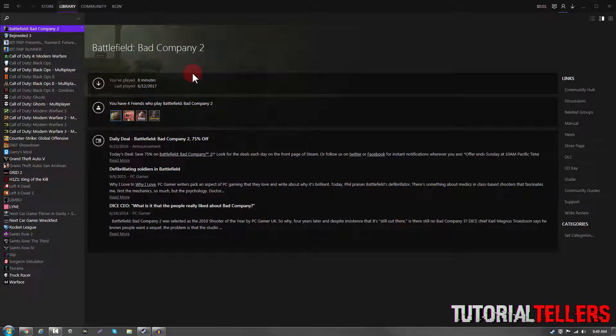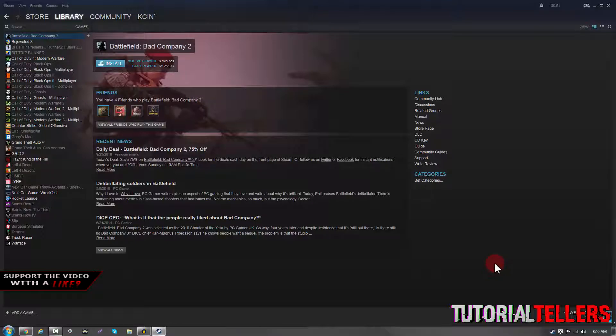What is up YouTube, Nick from Tutorial Tellers, and today I'll be showing you guys how to add a non-Steam game to your Steam library.